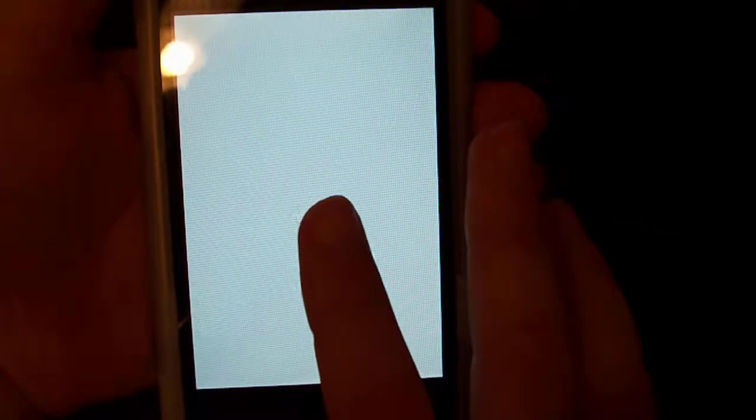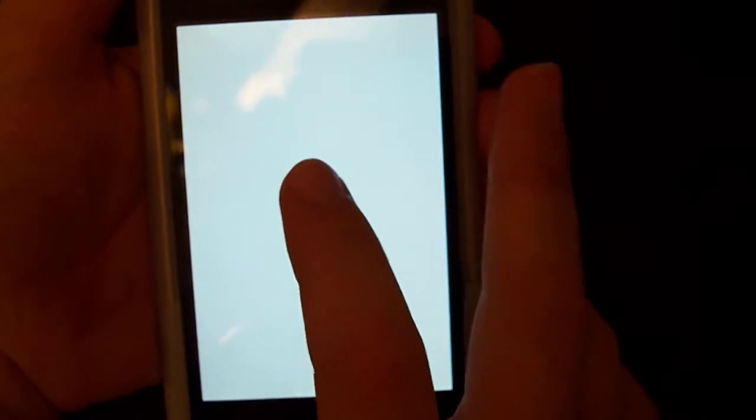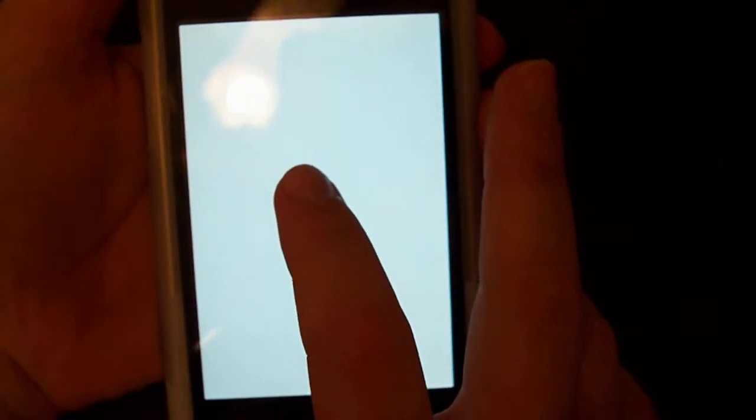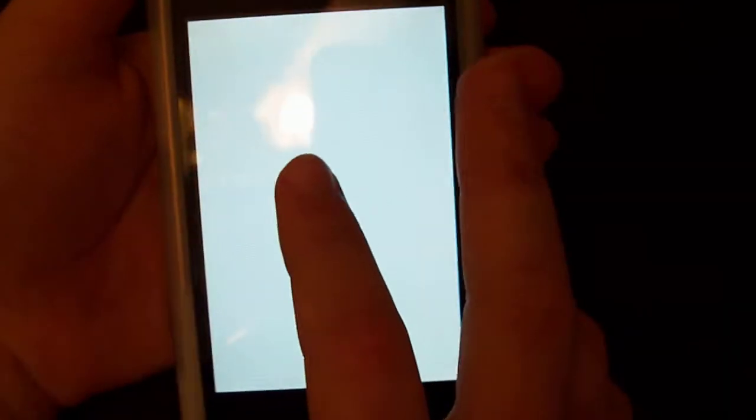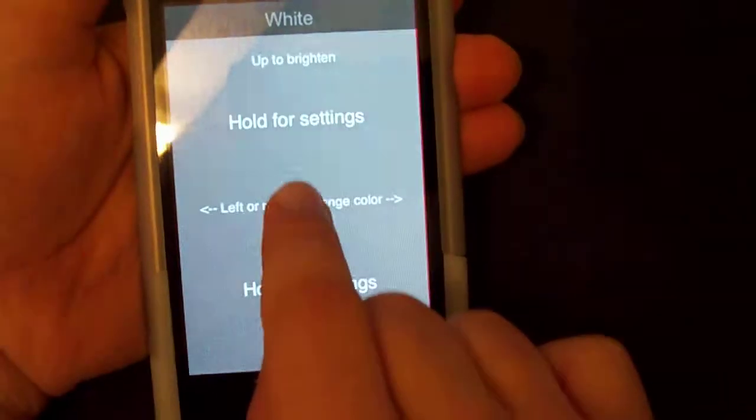So you click it and you get a blank screen which is white. If you keep your finger there for about 5 seconds it will tell you — if you keep it pressed and go up, it's to brighten it.